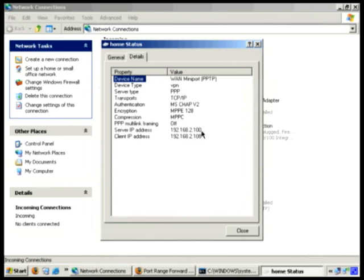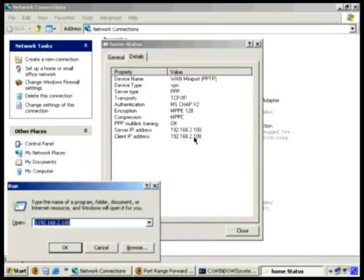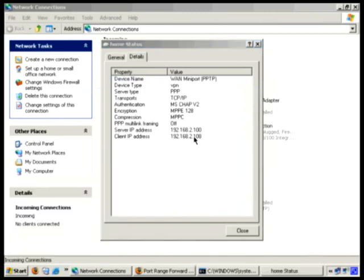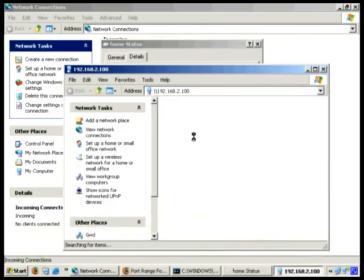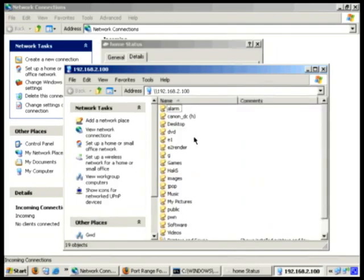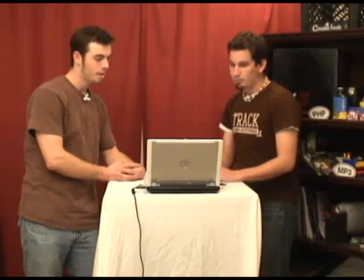And the server is on 2.100. So all I have to do is go to backslash backslash the server's IP address. There you go — there's all the shared files. So now I can access all of my stuff that I have shared on my computer.